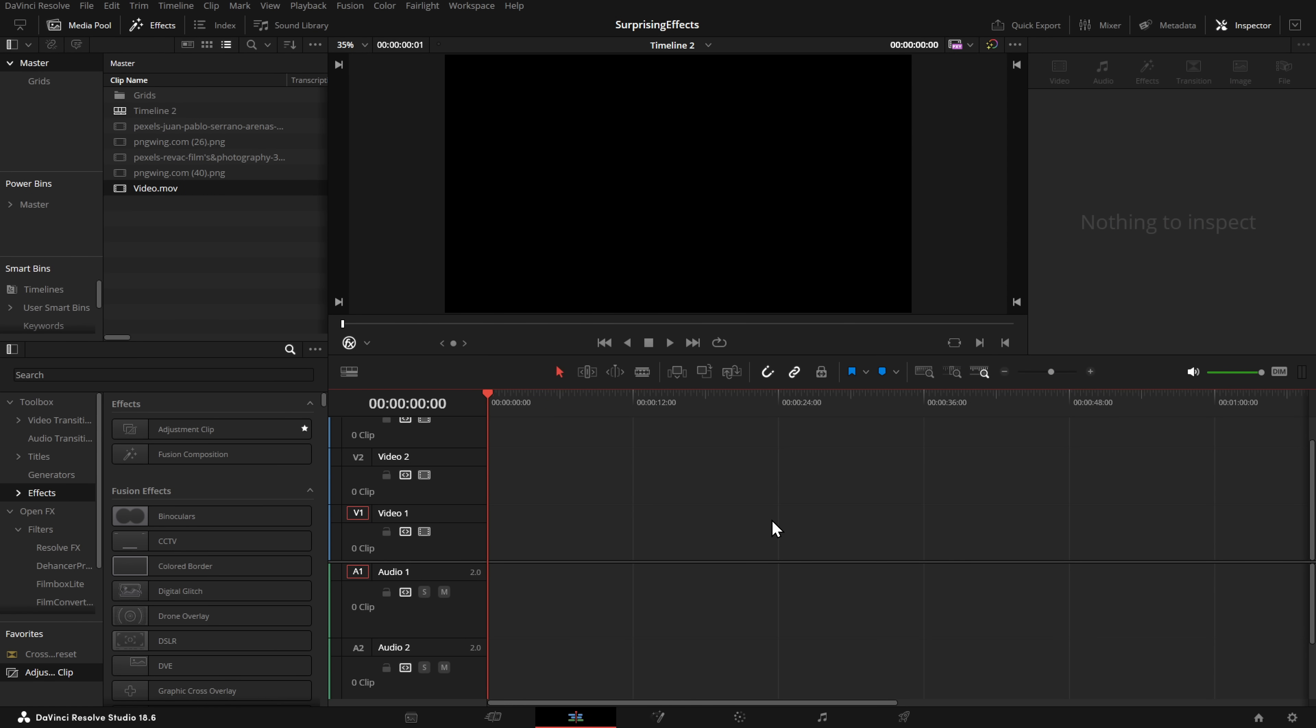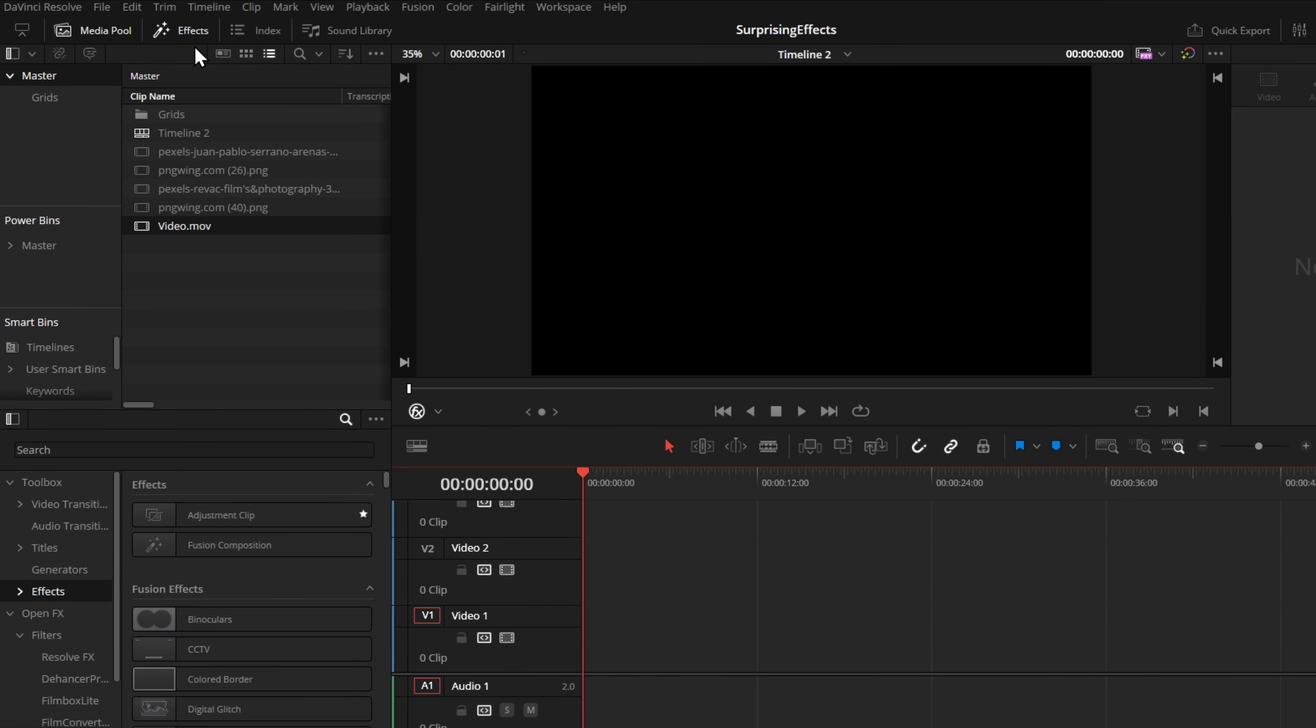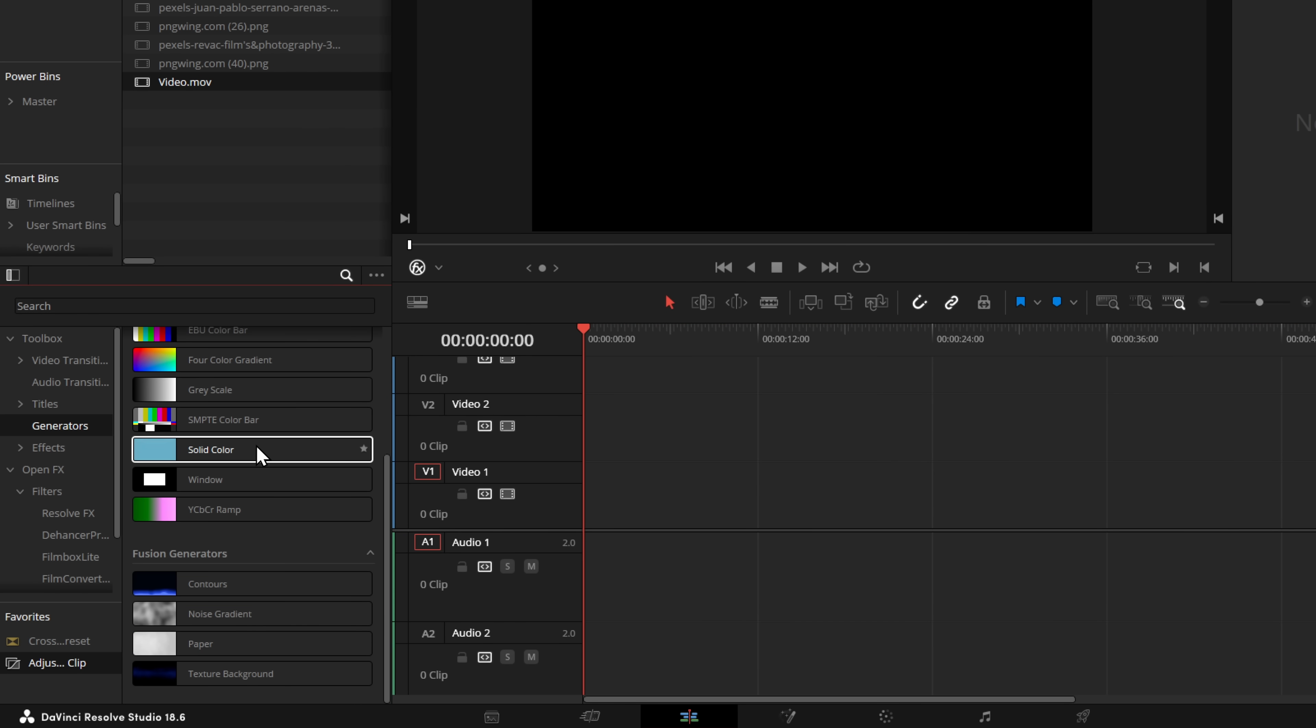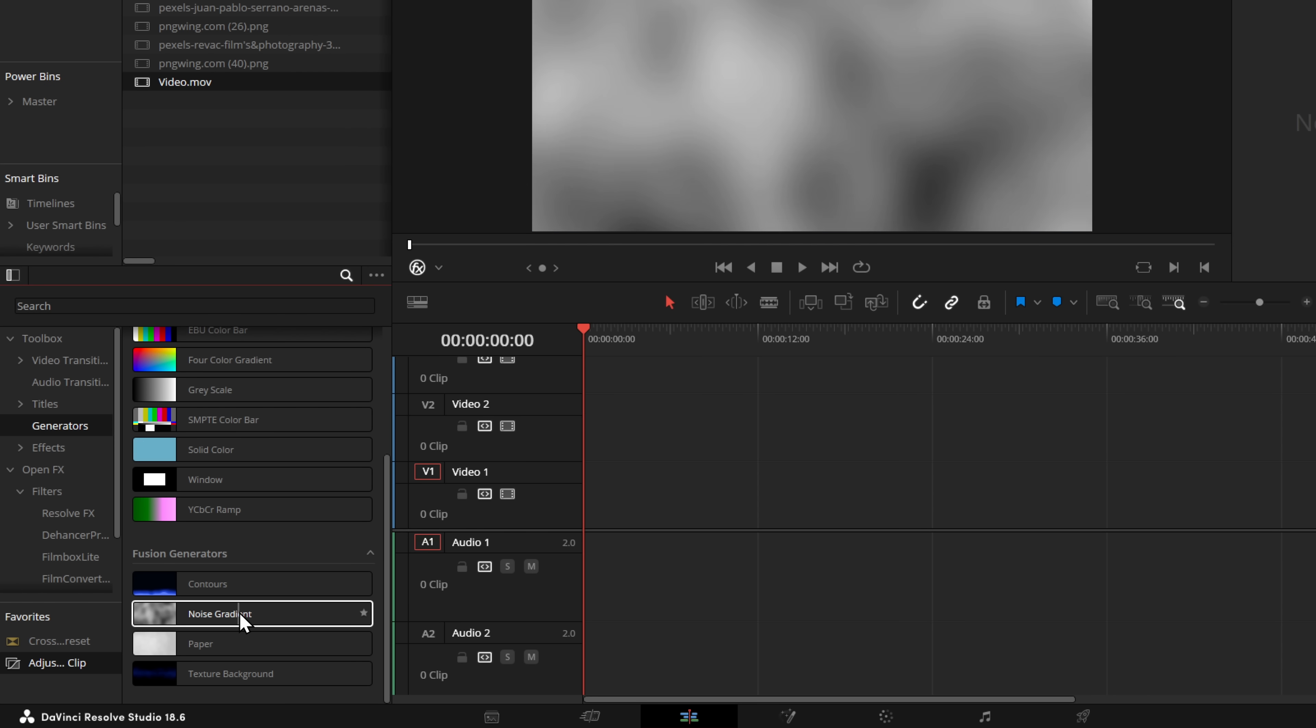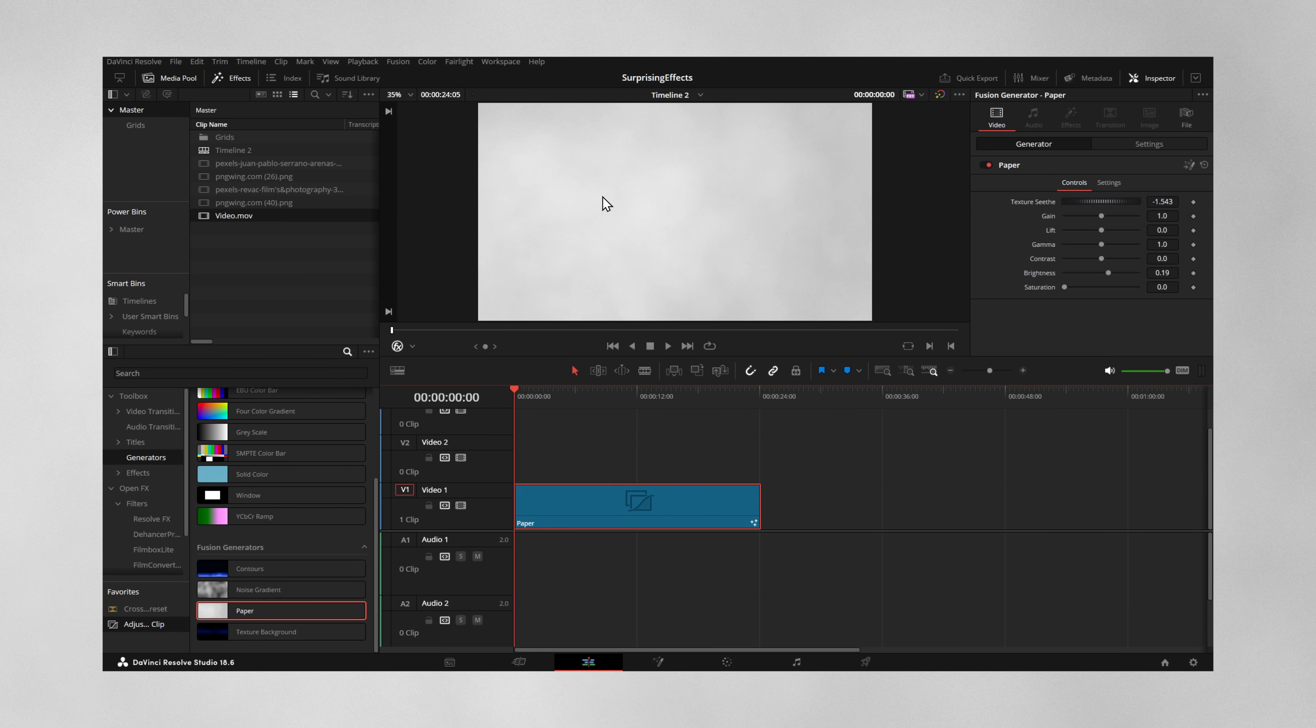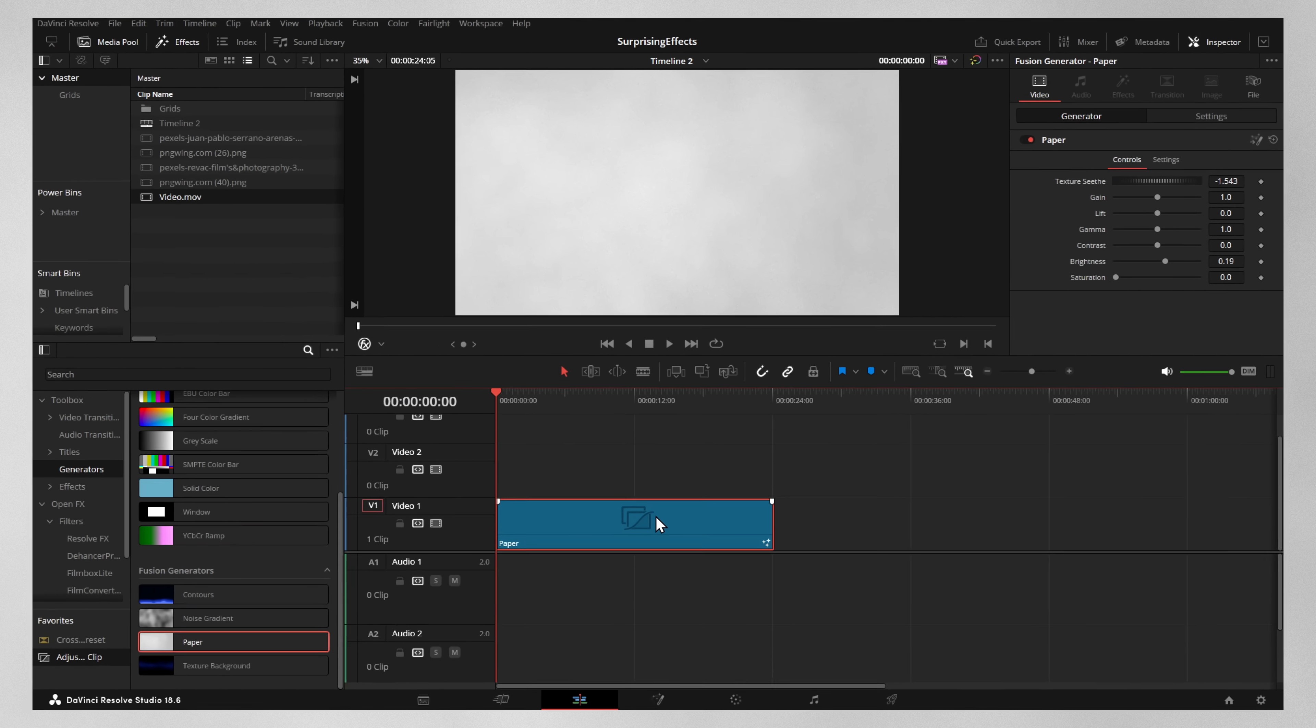Here we are within DaVinci Resolve. I've got my effects library open at the bottom left. If you don't see the effects library, simply click on effects in the top left-hand corner. What we need to do is expand the toolbox, then come down to generators, and scroll right down to these Fusion Generators: Contours, noise gradient, paper, and textured background. I've made loads of videos talking about the paper one in the past. If you drop that straight on your timeline, you get a really nice textured paper background. I use this for putting images on. You can use it for a title screen. There's loads of really great uses for this paper generator.